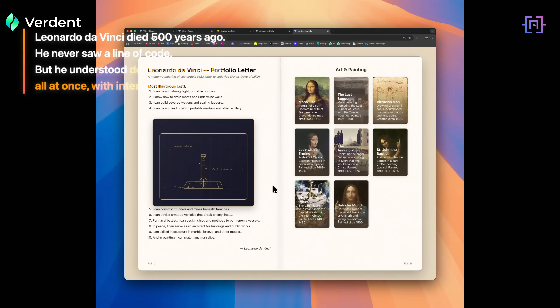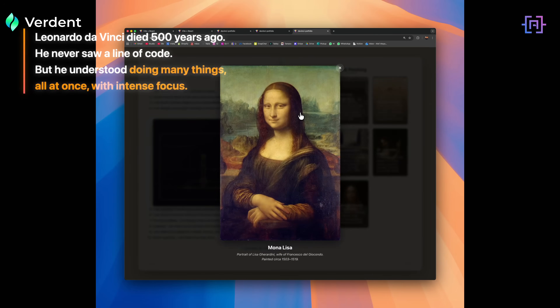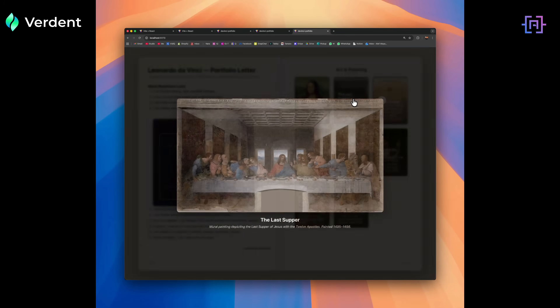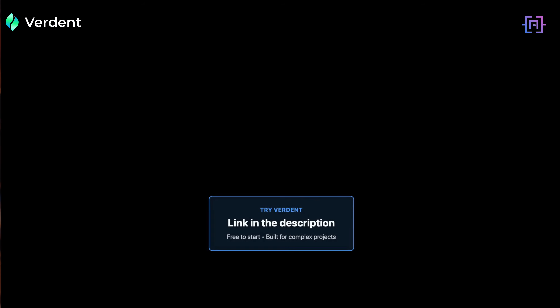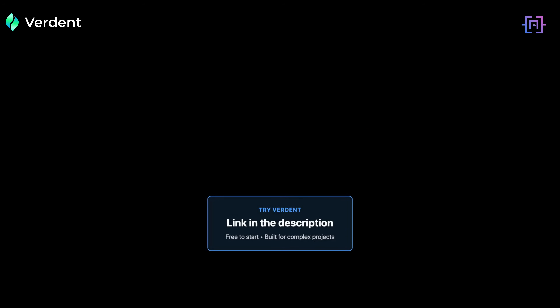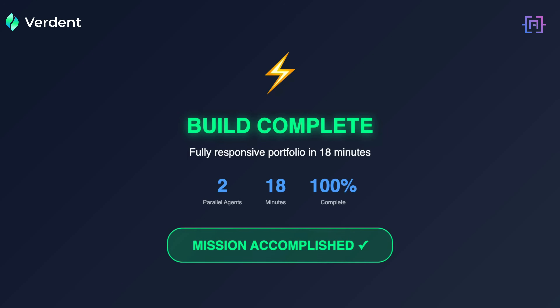Leonardo da Vinci died 500 years ago. He never saw a line of code, but he understood the value of doing many things all at once with intense focus. What surprised me today was not that the AI can generate code — we know it can do that. It was how calm the process felt. I was not fighting the tool to switch context; I was just directing. If you want to try Verden, the link is in the description. It's free to start, and for complex projects, it's a breath of fresh air.